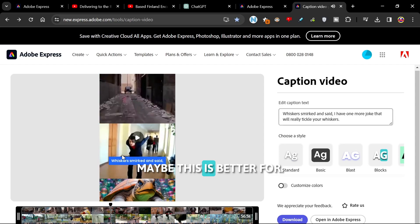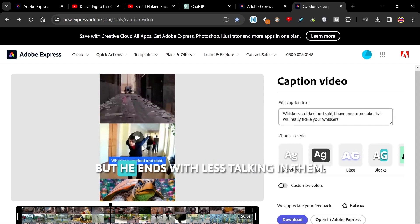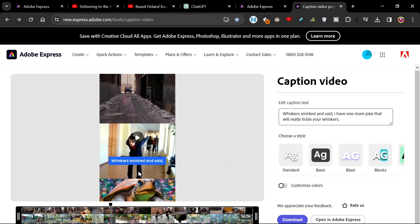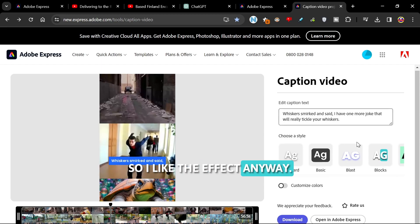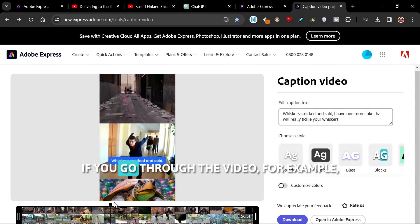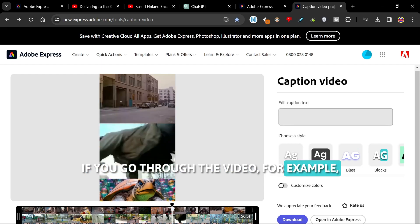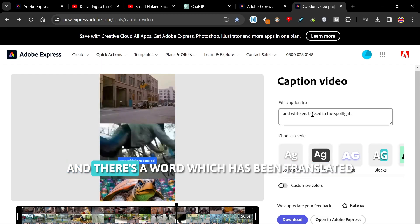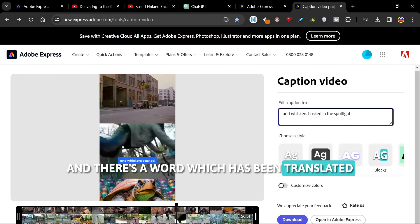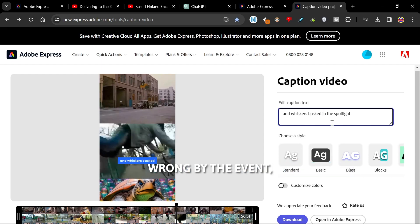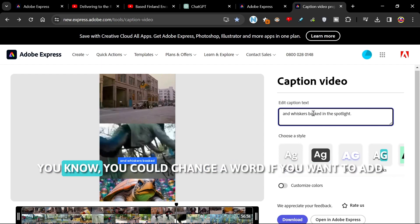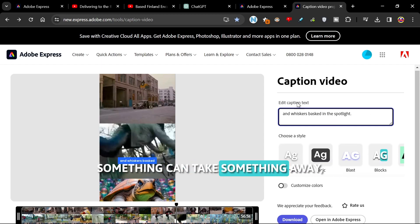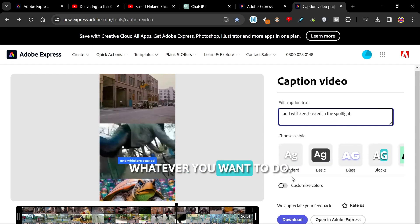Maybe this is better for videos with less talking in them, but still, I like the effect. Anyway, if you go through the video, for example, and there's a word which has been translated wrong by the AI, then you know you could change the word if you want to add something in, take something away, whatever you want to do.